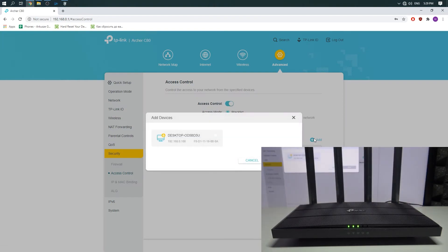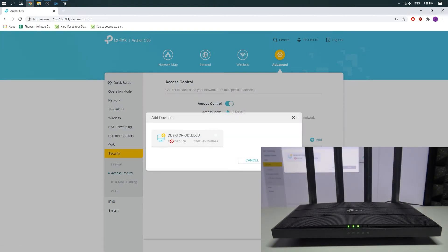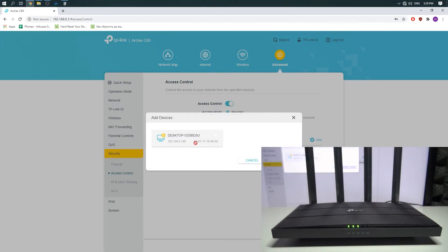For now, it's only this computer connected to this router, so we can't choose this computer.